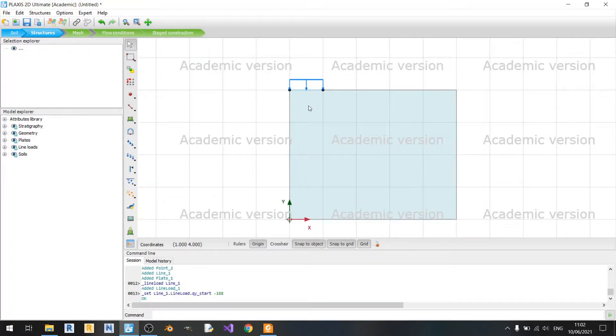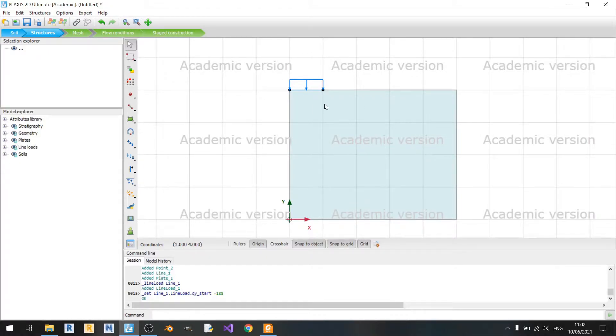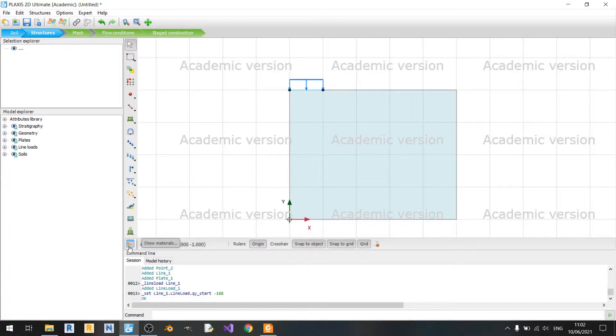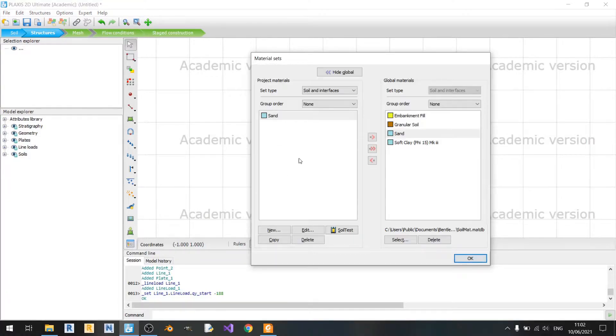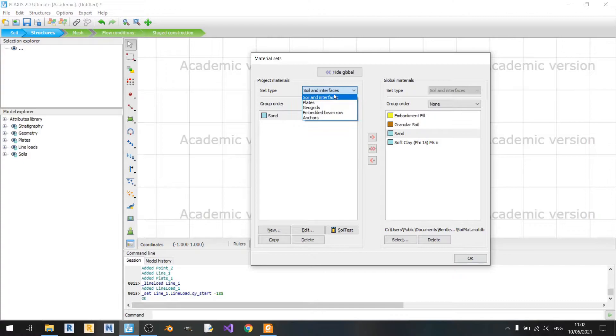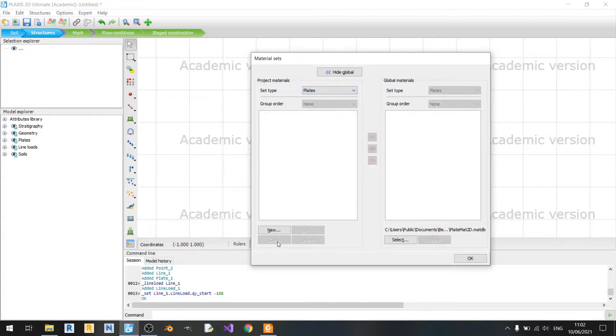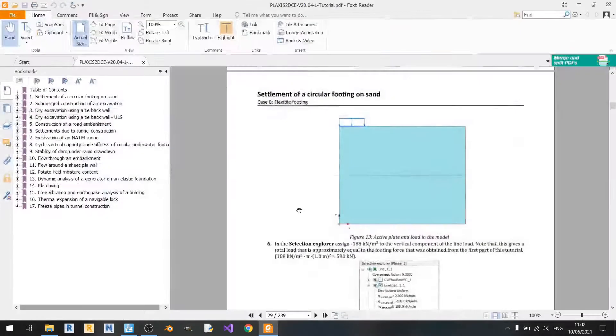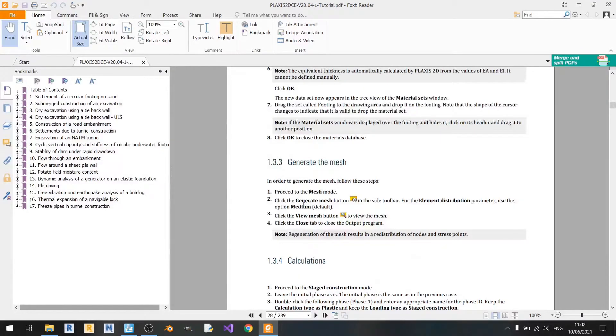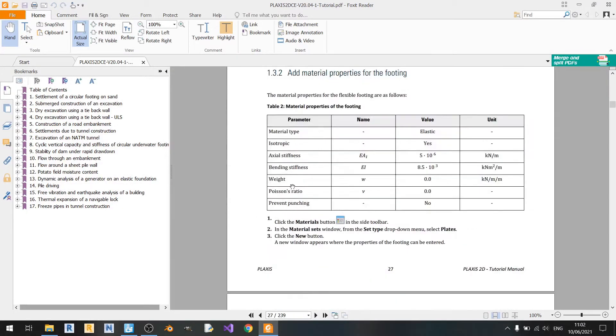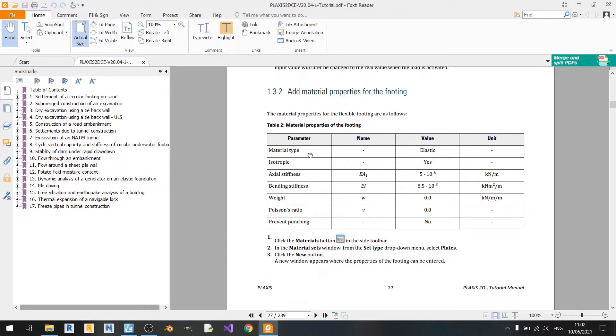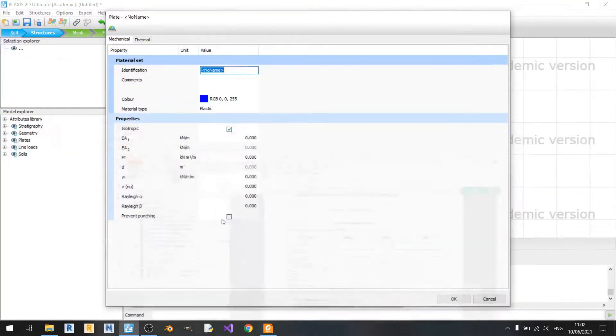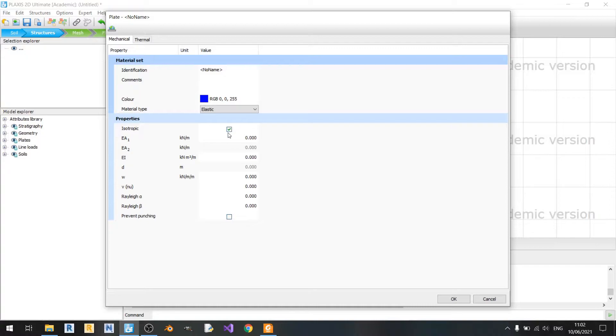And now we need to model our flexible footing. We need to model the axial and bending stiffness. To do that, just go to the Show Materials button here and click on this dropdown and select Plates. Click on New. Scrolling up a bit, we can see the material properties of the footing. So it is set to Elastic here and set to Isotropic.